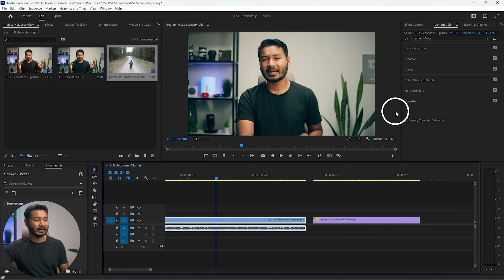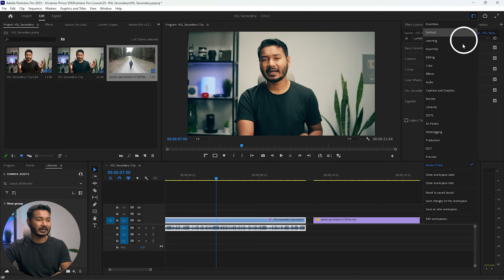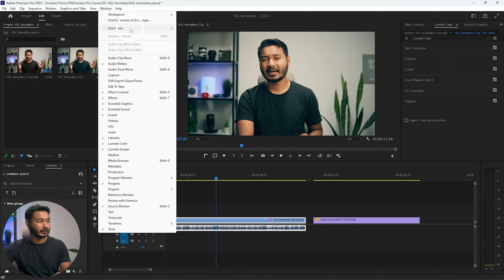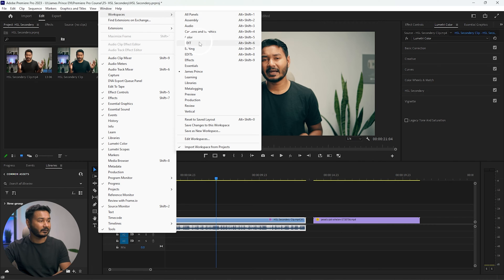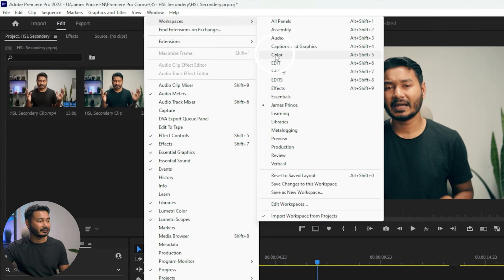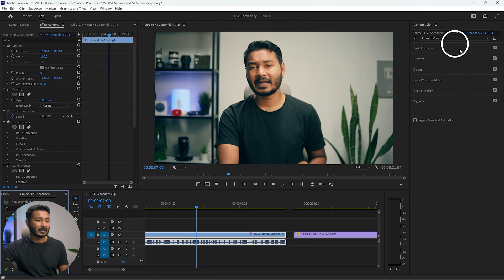You need to go to the Color workspace, or you can just go to Window, then Workspace, and from here select Color. Click here, then this panel will appear. You will get a workspace just like mine.